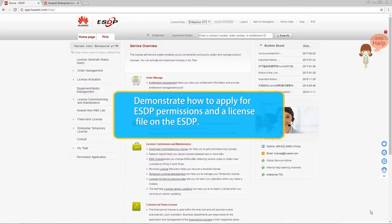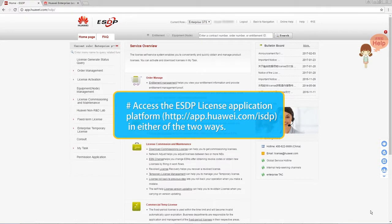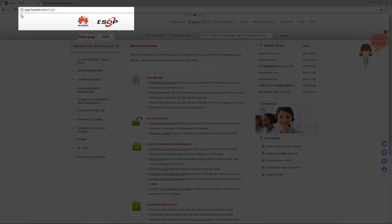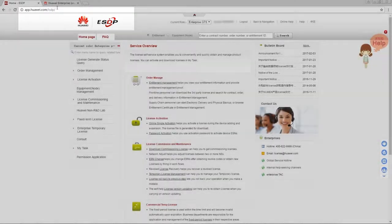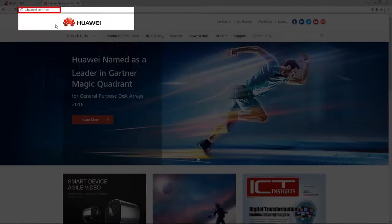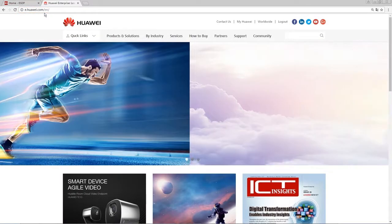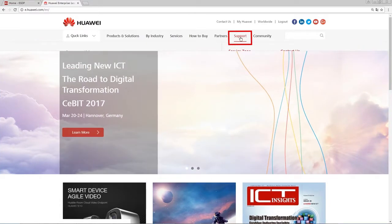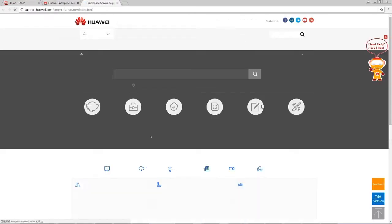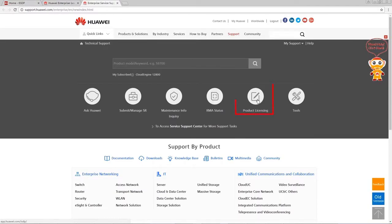Now I will demonstrate how to apply for ESTP permissions and the license file. There are two ways to access the license application platform. The first way is to directly visit the ESTP website at app.huawei.com/ISTP. Alternatively, access the Huawei support webpage for enterprise customers and choose Support, then Product Licensing to access the ESTP platform.